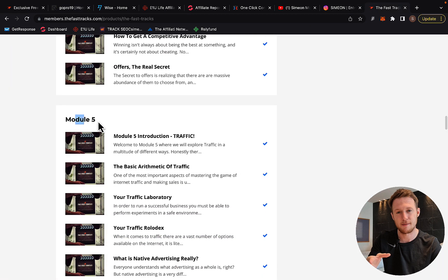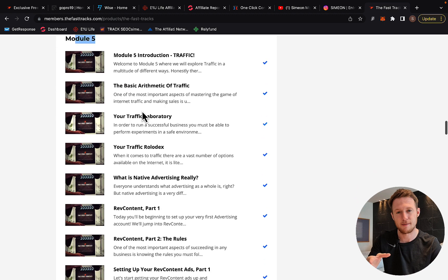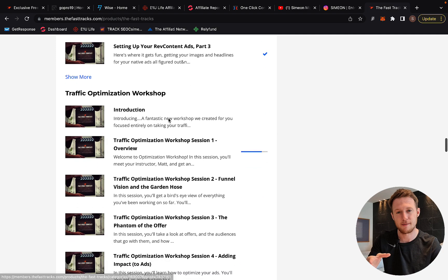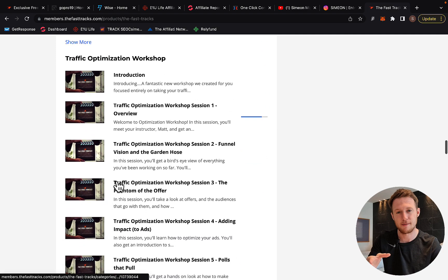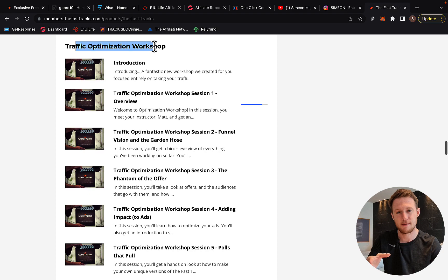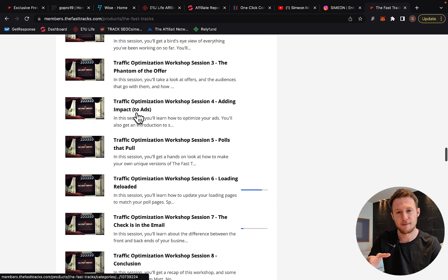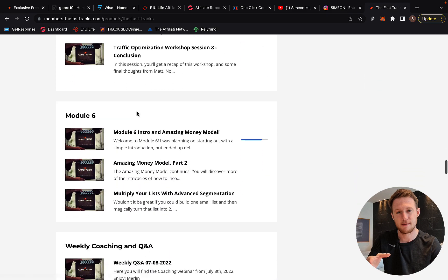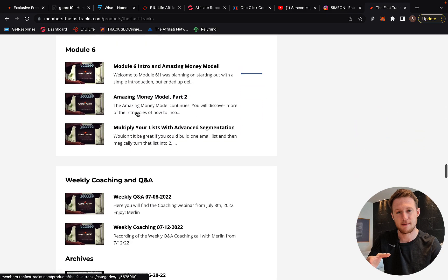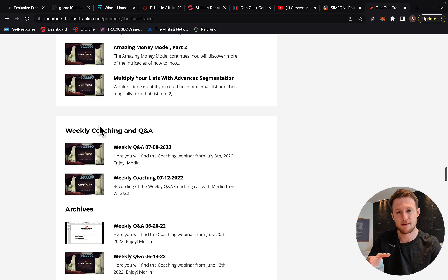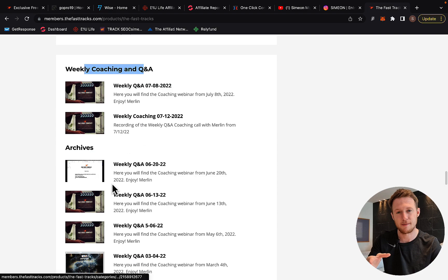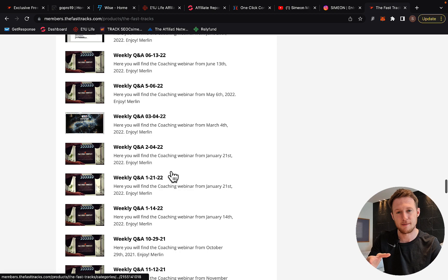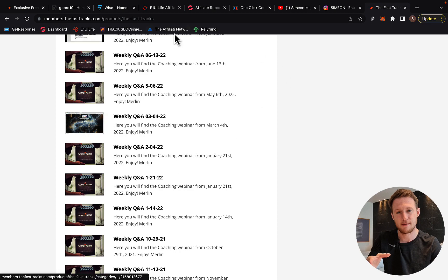Module five is all about traffic—how to get a lot of traffic to your landing or pool page and earn big ticket commissions consistently. Then traffic optimization, where you'll learn how to optimize your ads to make more money and keep more in your pocket. You'll also get access to weekly coaching and trainings with Merlin Holmes.